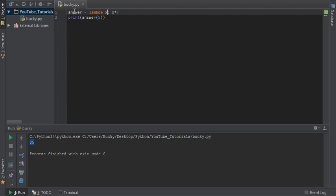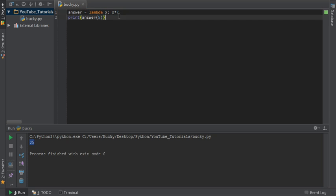So even though we said equal to a variable right here, the function itself doesn't actually have a name. So that's important to take away. So now that we understand exactly what it is and how we can use them, when would we ever use these things?